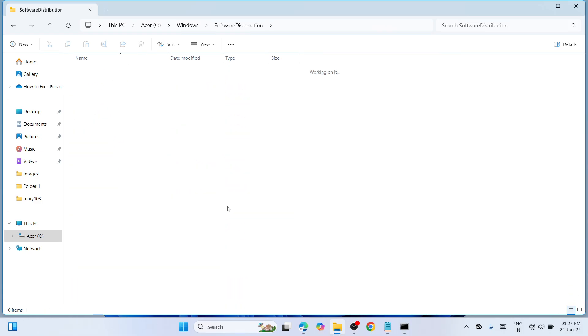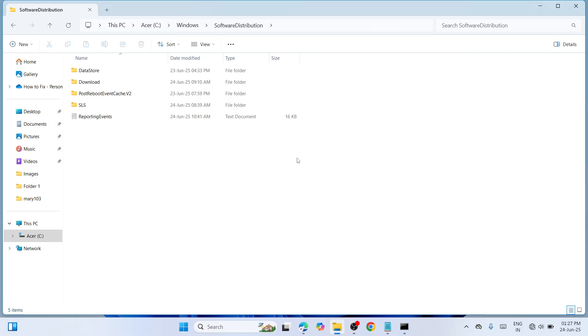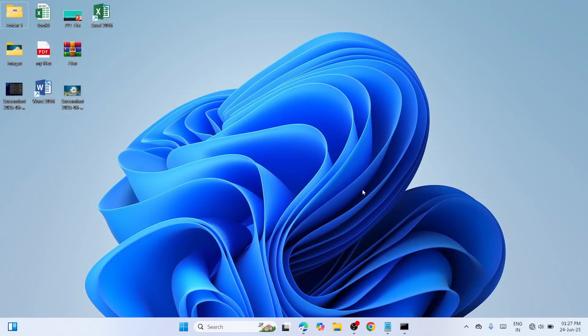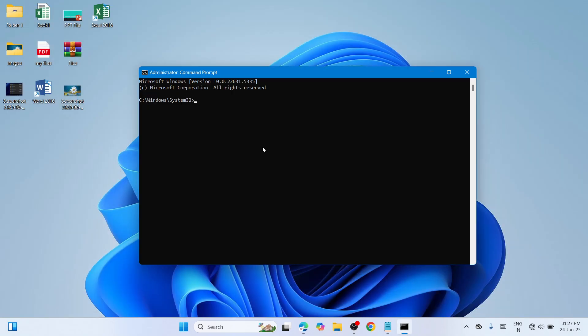Select the files and click the delete icon to delete them. Once deleted, close the window and open Command Prompt again.